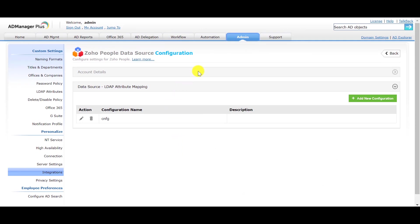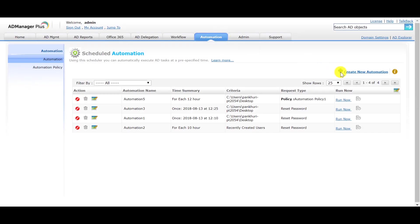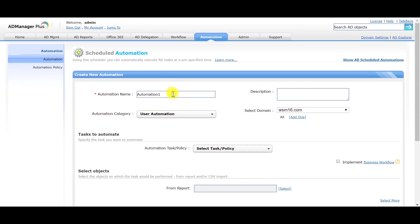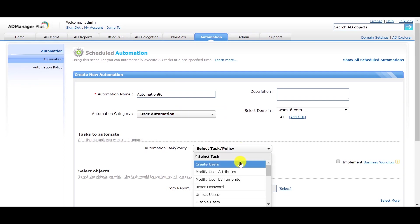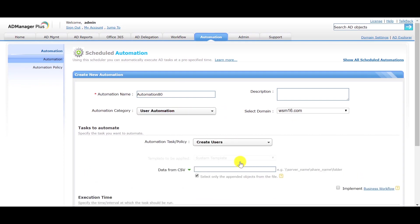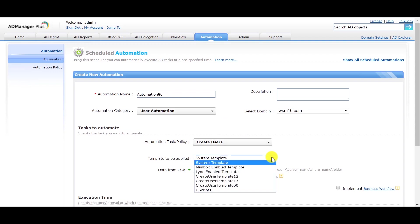Click on the Automation tab. Click on Create New Automation. Enter the automation name. Select User Automation under Automation category. Select Create Users under Automation tasks. Select that template in which you have set the password to random password.